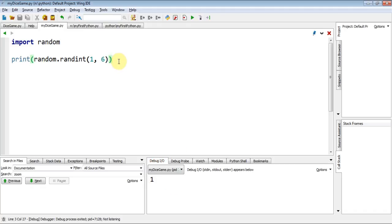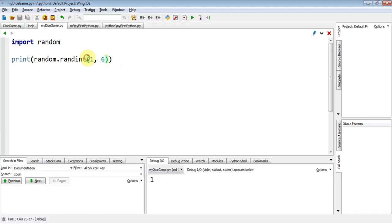So, what I'd like you now to do is add the line, print, random, dot, randint, and in brackets, one, comma, six. Don't forget, there's two closed brackets, because one of them is from there, and the other bracket is from all the way over there. So you need to close it twice. Away you go.